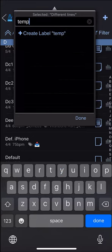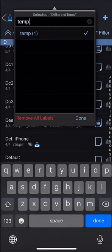If it doesn't exist, you can tap on create label to create it and add it to your preset.